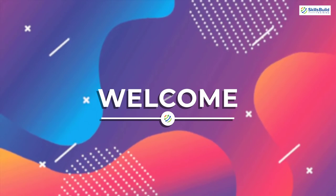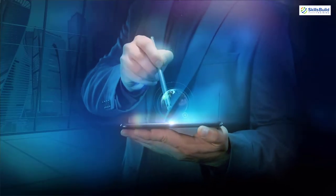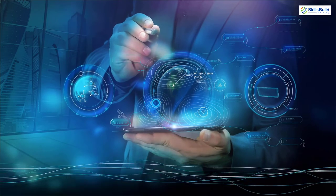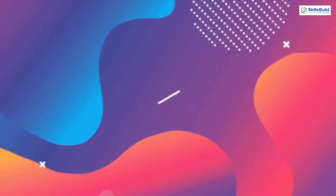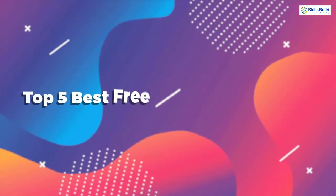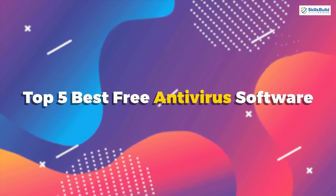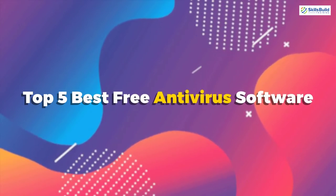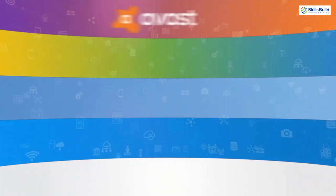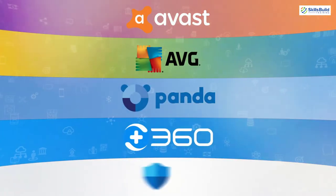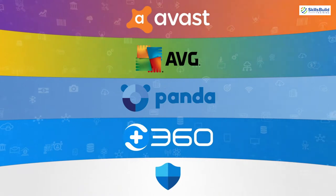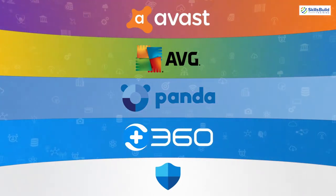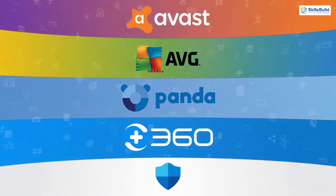Myself Mohamed Zubair and this channel is all about showing you how to become an IT pro really fast. So the topic of today's video is top 5 best free antivirus software. Today's video is going to be really interesting because we'll be discussing some of the best free antivirus software out there. So without any further ado, let's get started.